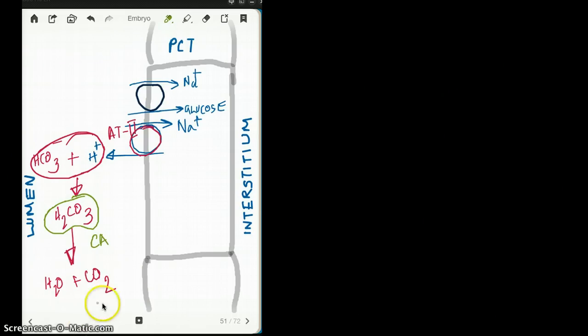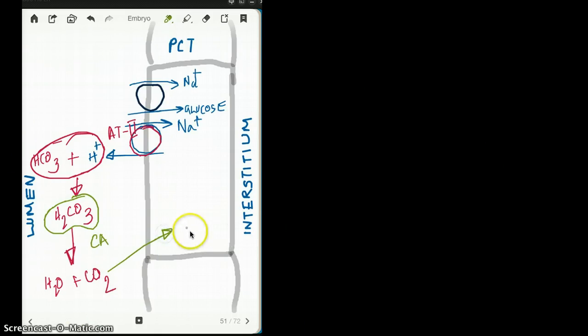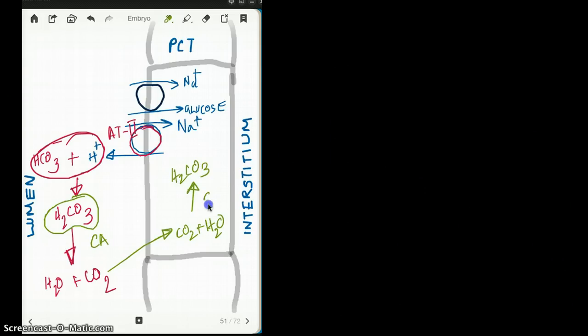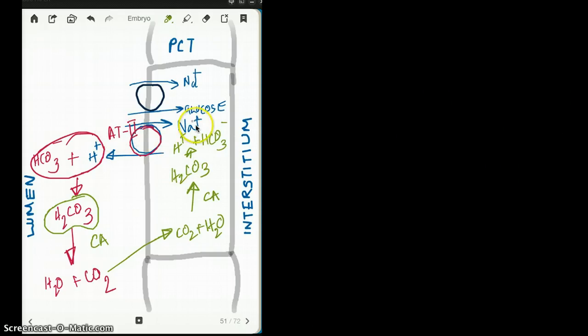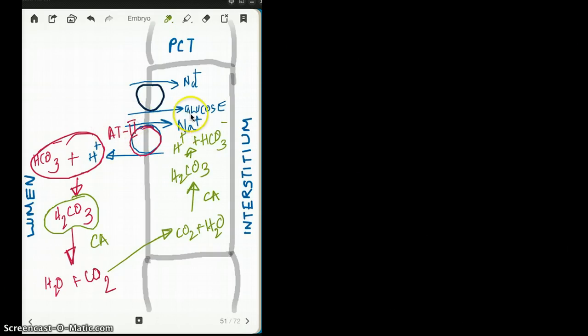This water and carbon dioxide then go back into our PCT. Now we have carbon dioxide and water in our PCT, which then combine to form H2CO3 again — and here carbonic anhydrase acts again. H2CO3 then spontaneously dissociates to form hydrogen and bicarbonate, and the process continues with hydrogen coming out in exchange for sodium.